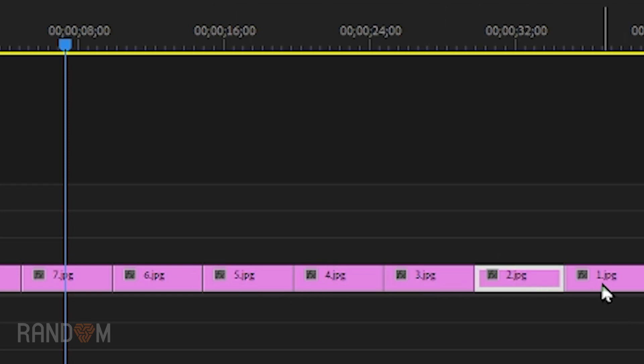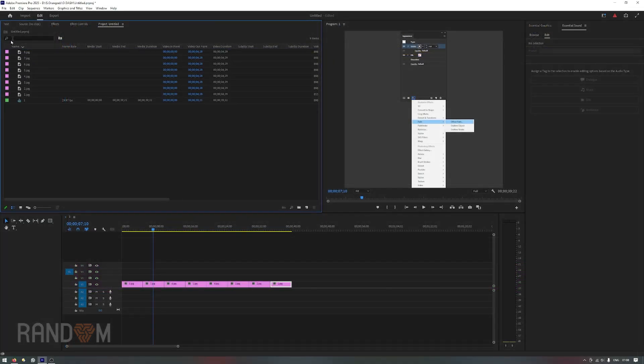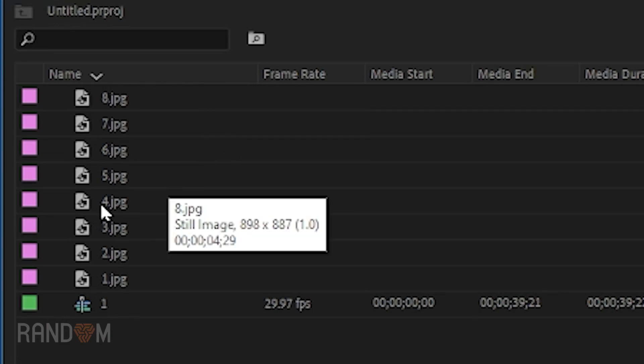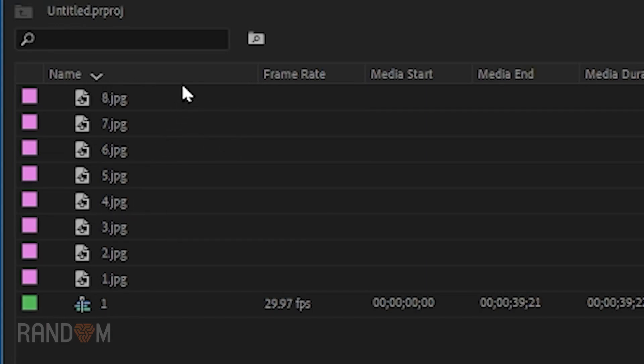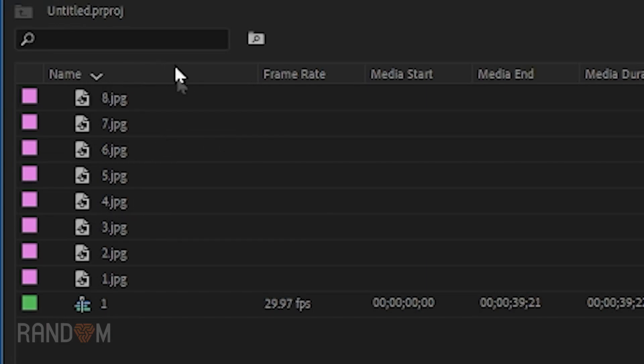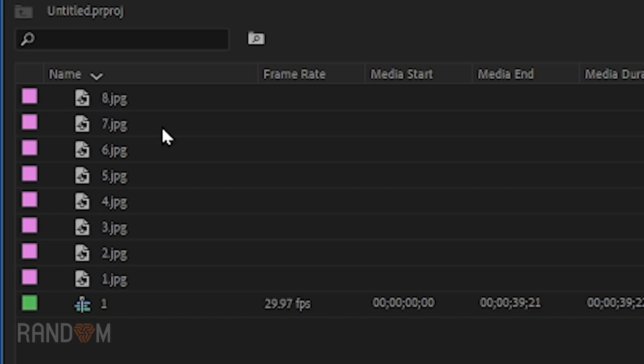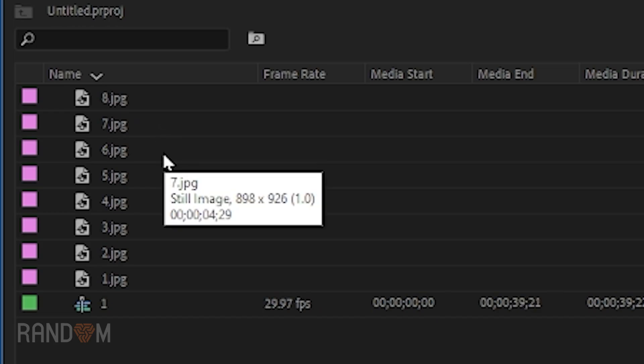So I messed around with so many things and finally found a solution. If you look here, the clips are basically sorted by name, but right now they are sorted backwards. So the first file here is 8.jpg and 7.jpg and so on.